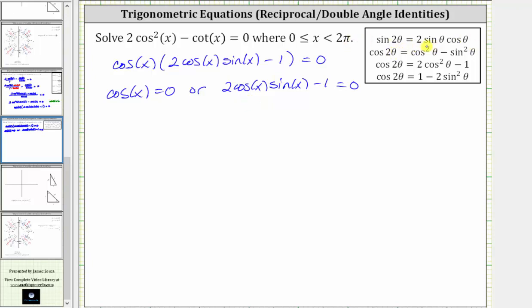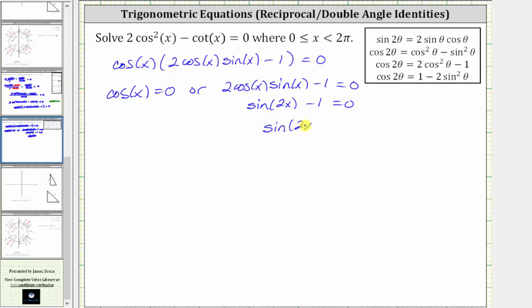Notice two sine theta cosine theta is equal to sine two theta, and therefore two cosine x sine x is equal to sine two x. Performing the substitution gives us sine two x minus one equals zero. Solving for sine two x, we add one to both sides, which gives us sine two x equals one.